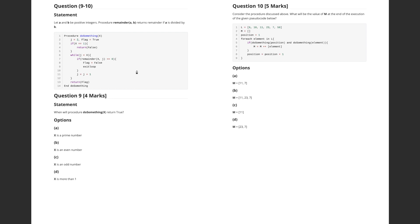Moving on to question number 9, the statement reads: let a and b be positive integers. There is a procedure called 'remainder' which takes two parameters a and b and returns the remainder if a is divided by b. So when we call remainder(a, b) and assign it to a value c, c will hold the remainder when a is divided by b.